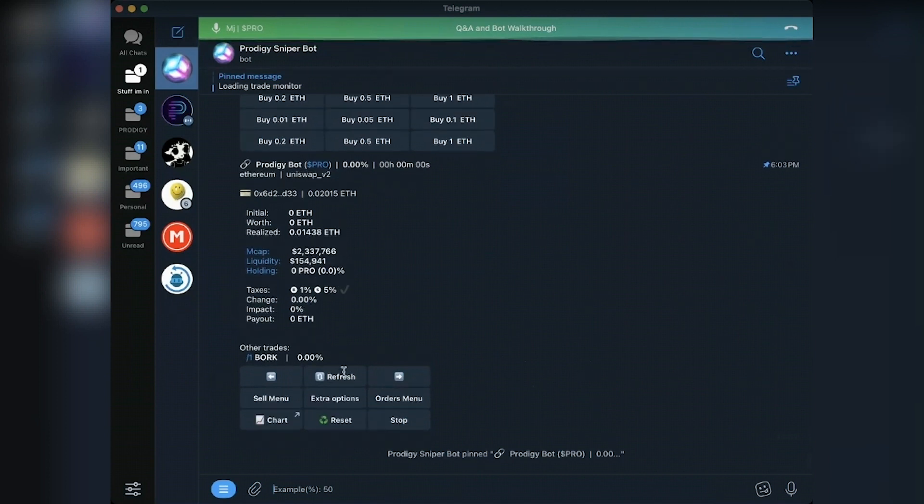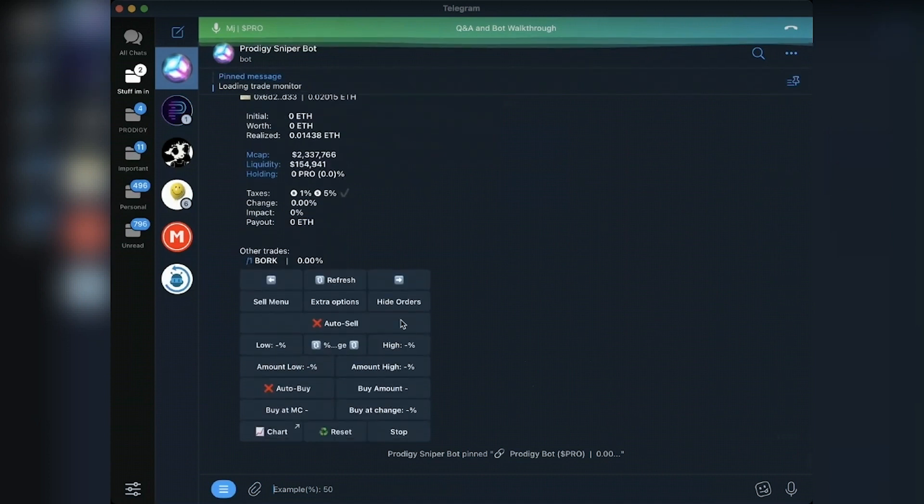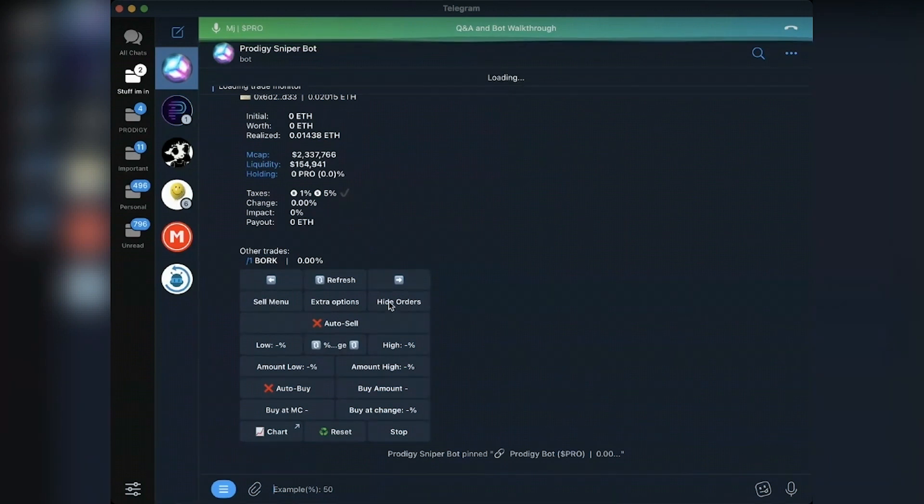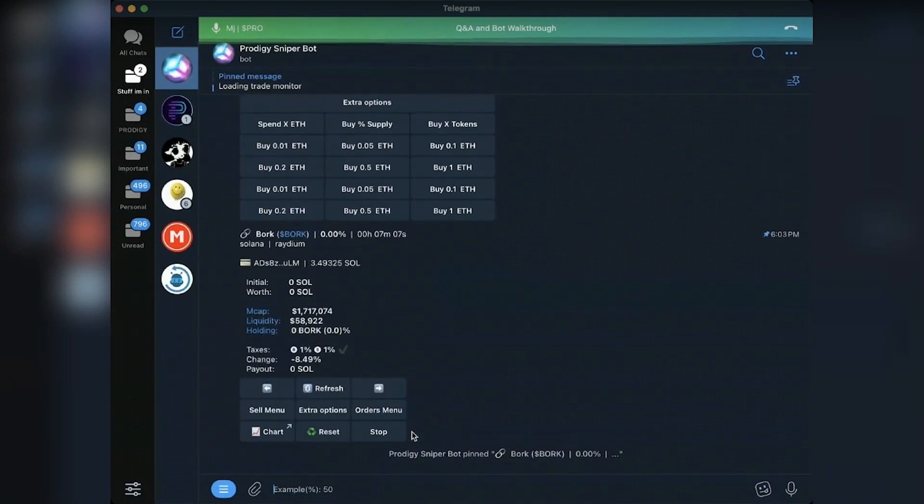And orders menu, it's all the same. So that is the trades monitor. To stop one as I did before, just hit stop. Great. And it is gone. And then I can remove Bork.